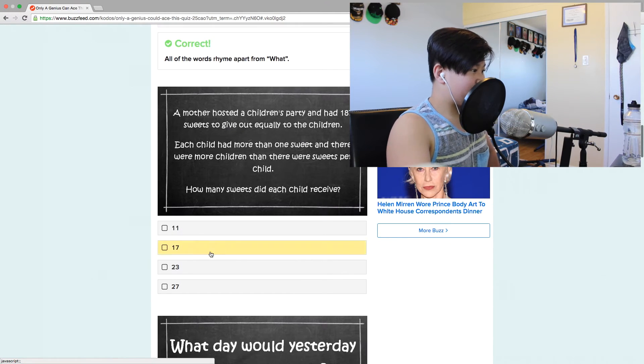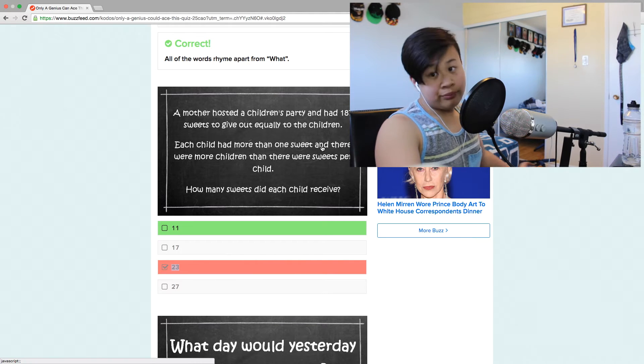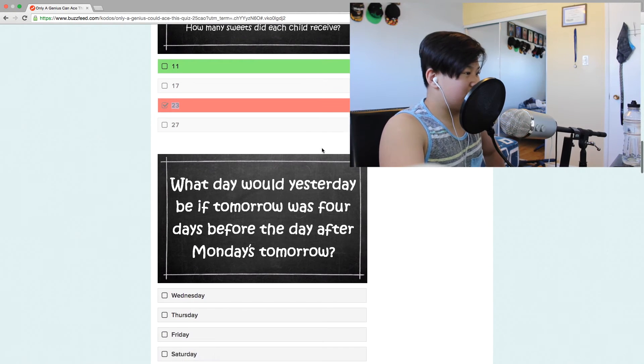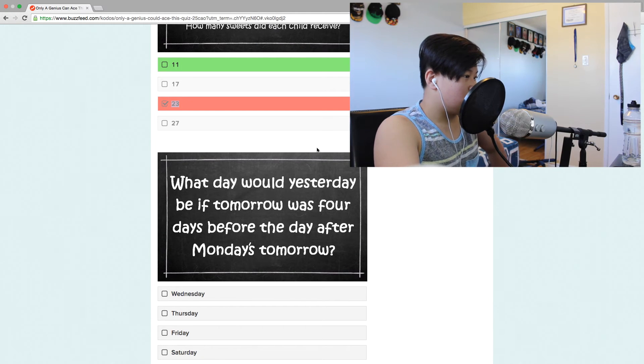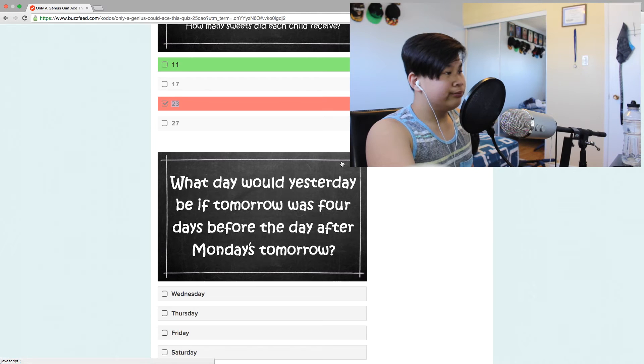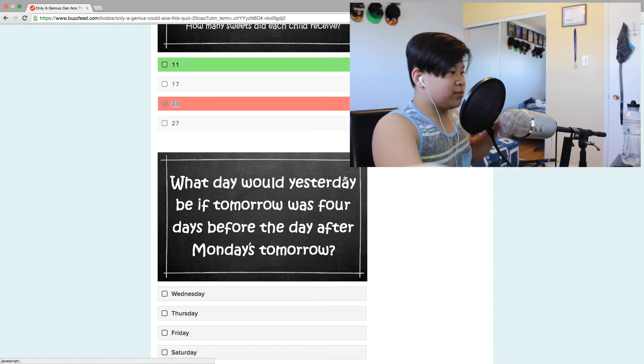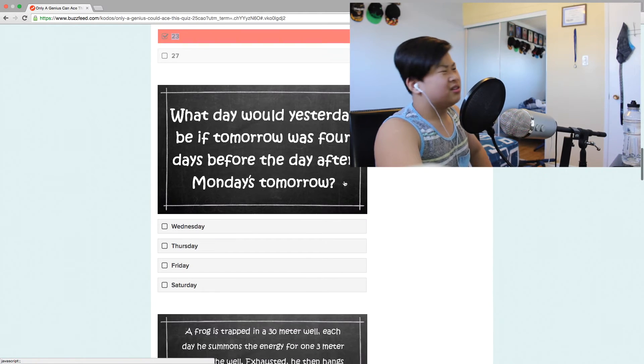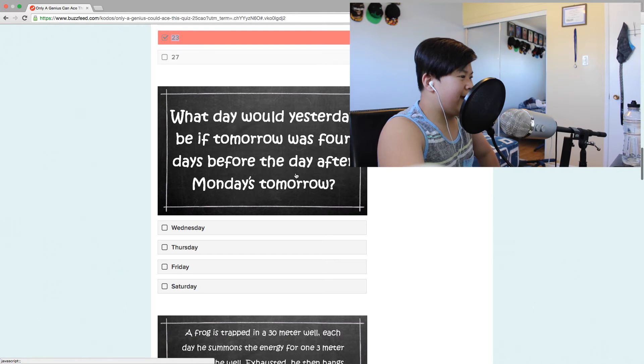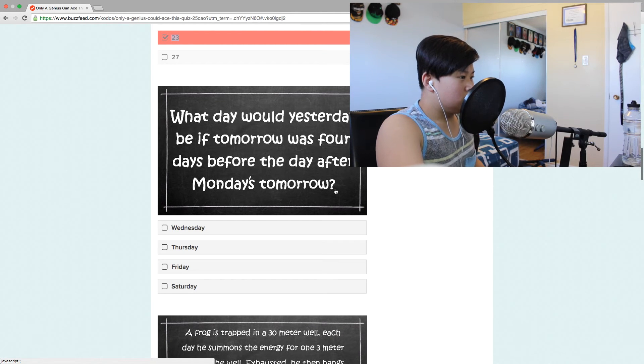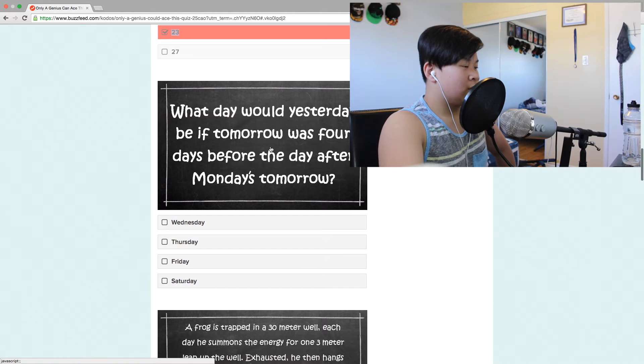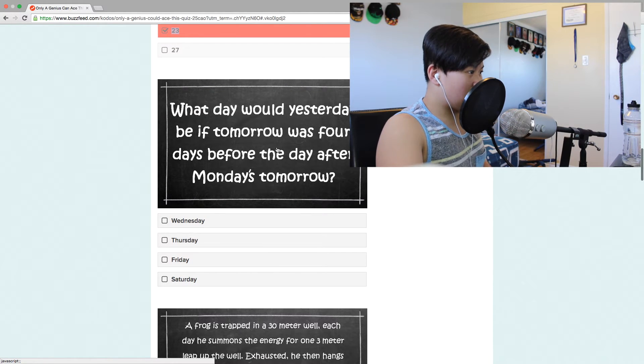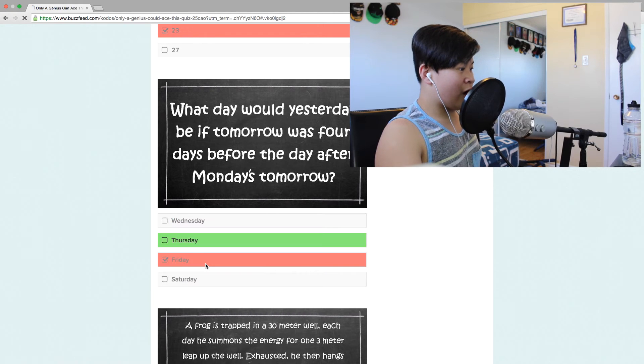What day would yesterday be if tomorrow was four days before the day after Monday's tomorrow? Monday's tomorrow. What day would yesterday be if tomorrow was four days before Friday? Thursday.